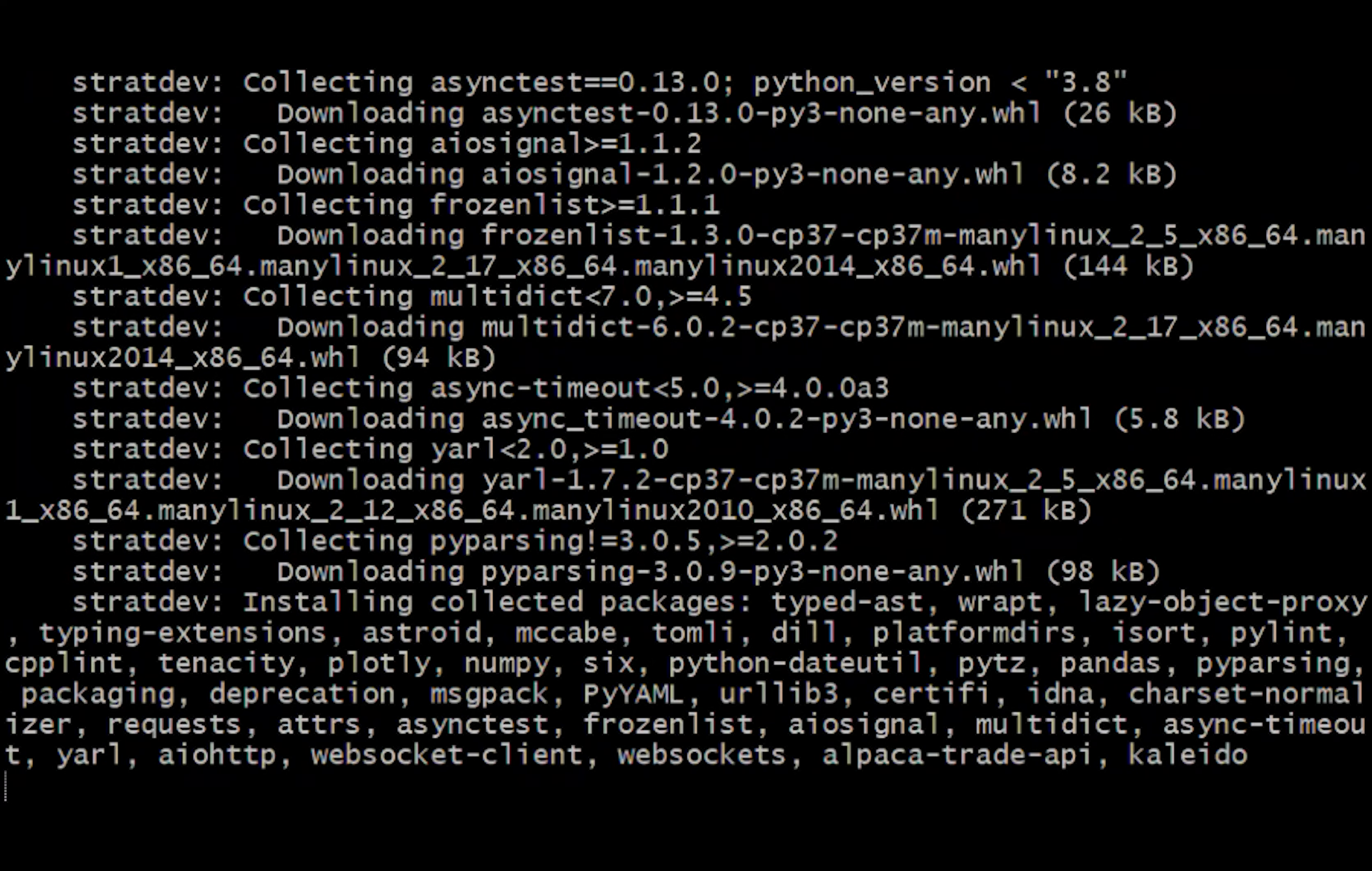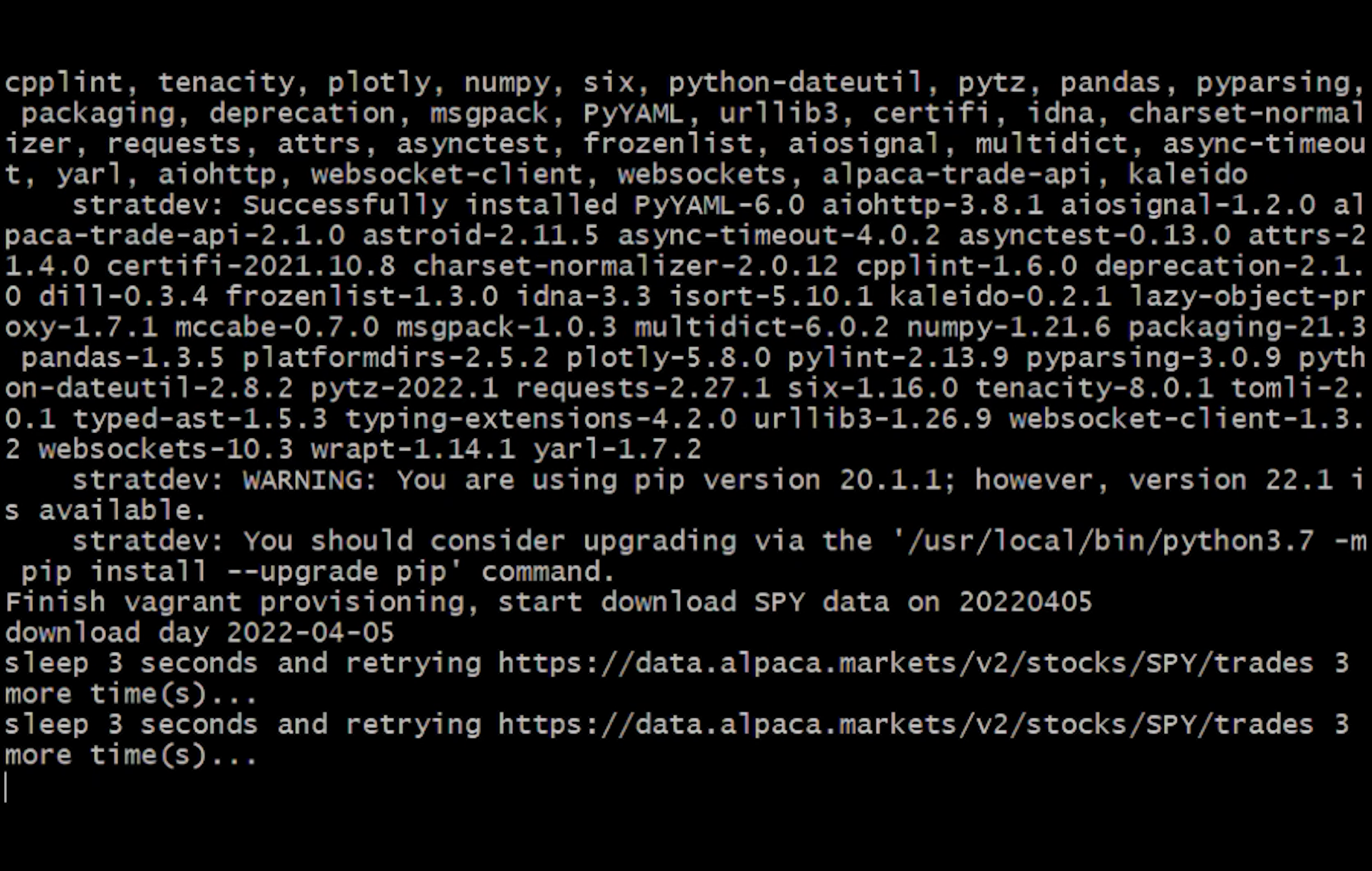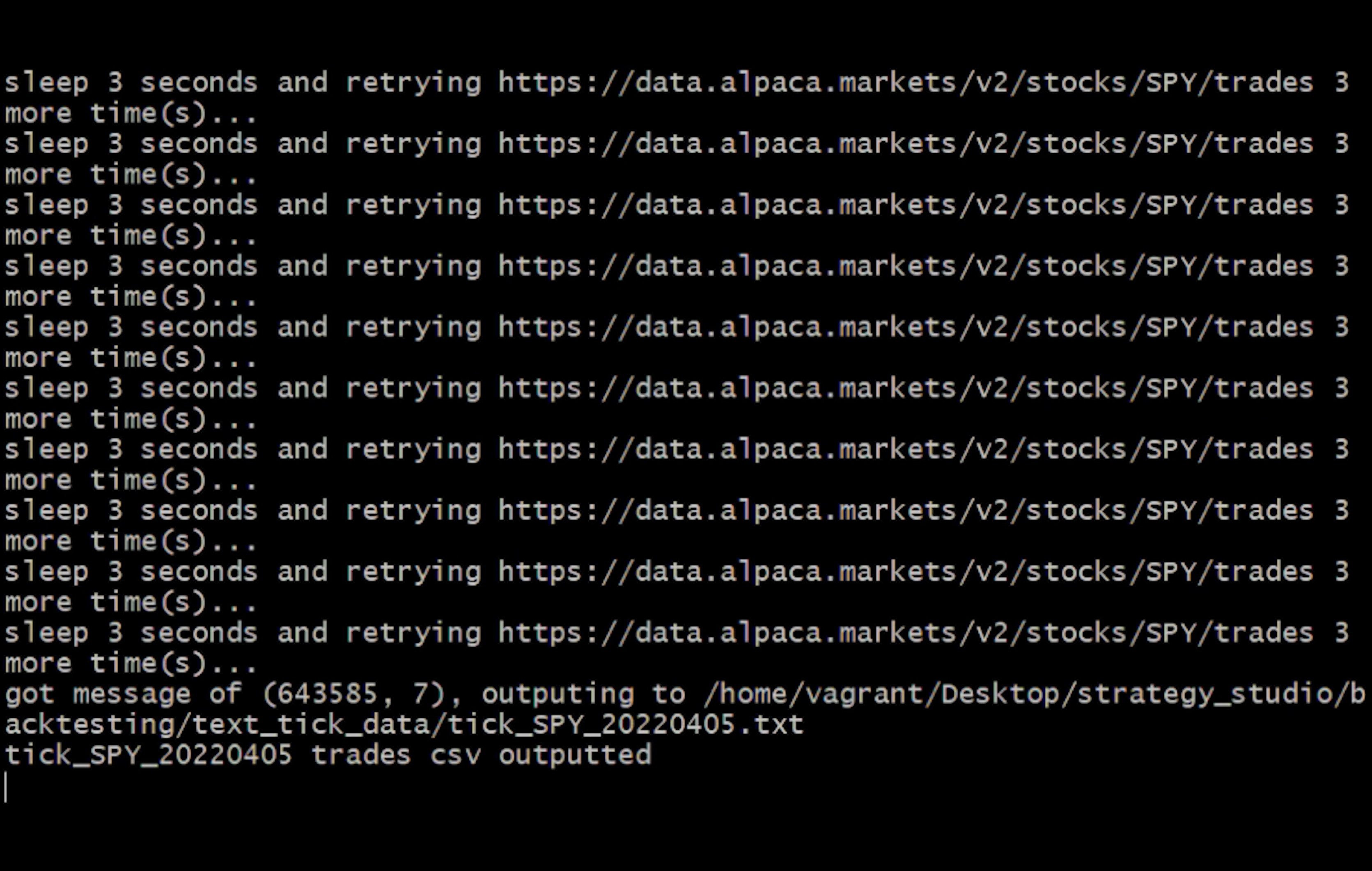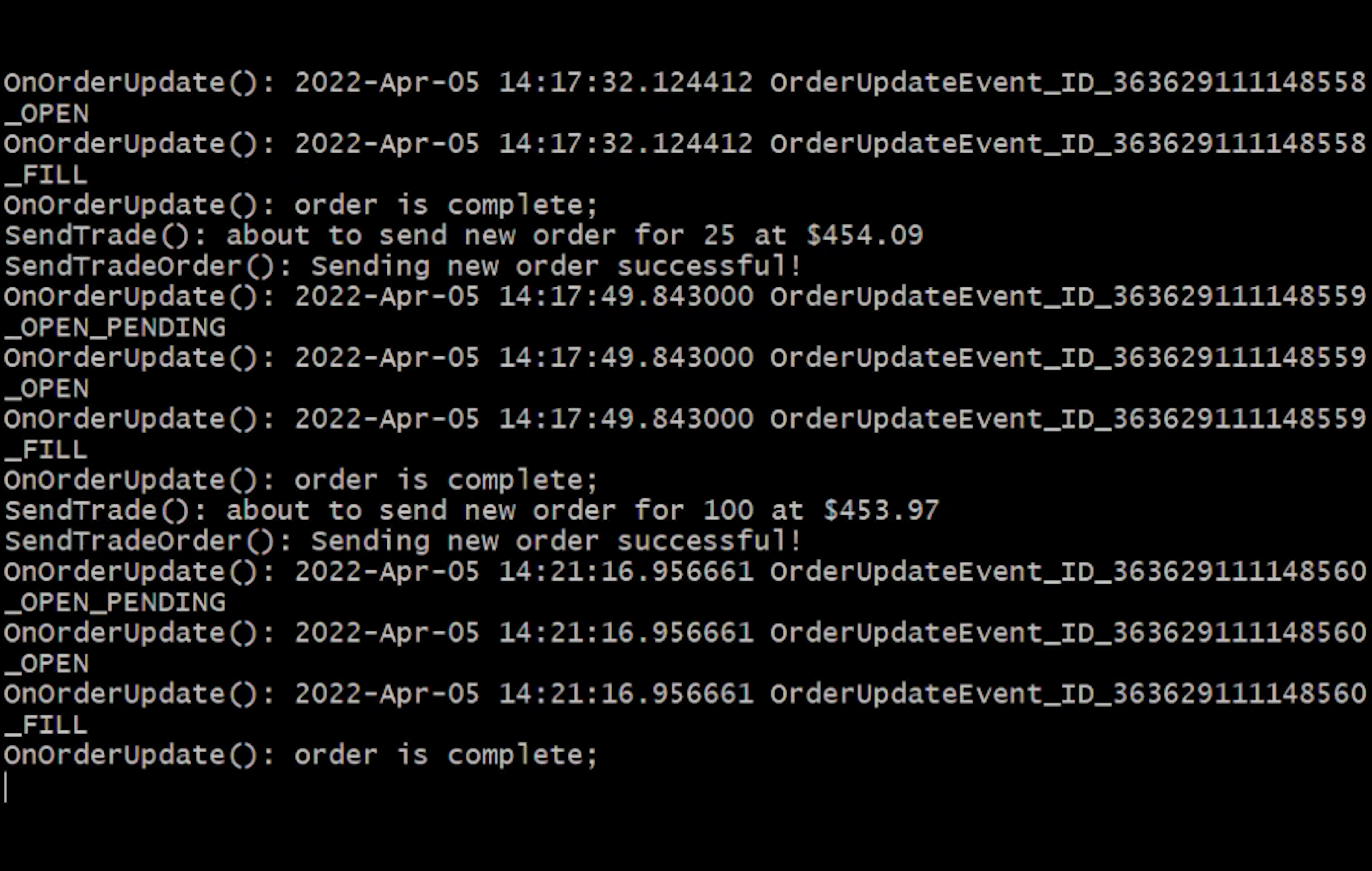And then it will start running the Alpaca data parsers like we demonstrated earlier. And then the script will move these files to where they should be and then they will start the backtesting process for our strategy.